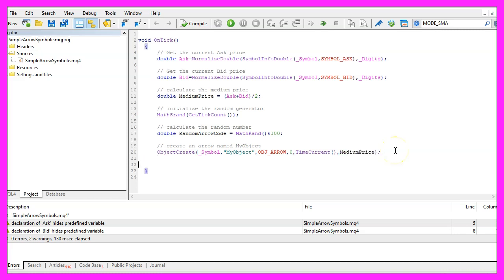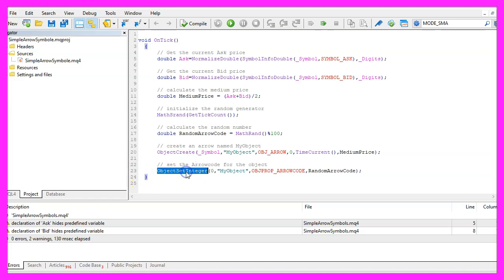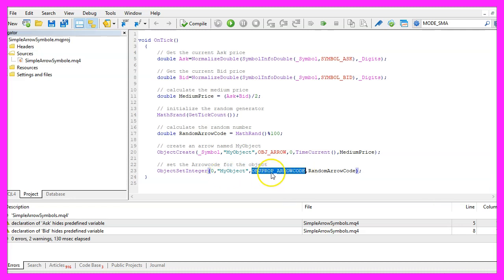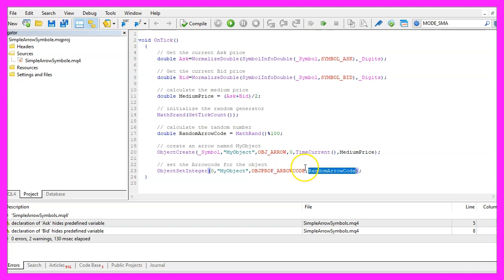And to get different shapes we now use ObjectSetInteger on the main chart zero for the object with the name MyObject and we want to change the OBJPROP_ARROWCODE and set it to the random arrow code that we have calculated here.